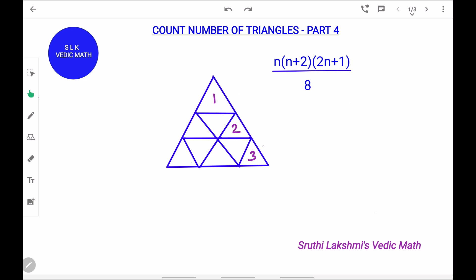So, counting the unit triangles: 1, 2, 3. We substitute the value n = 3. So, n plus 2 is 3 plus 2, which is 5. Next, 2n plus 1: 3 into 2 is 6, and 6 plus 1 is 7, divided by 8.